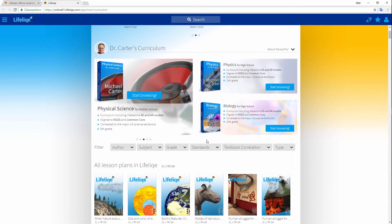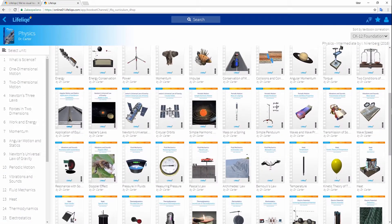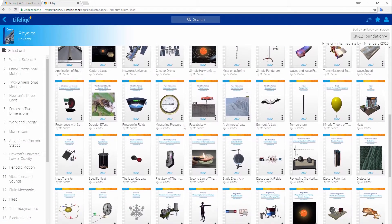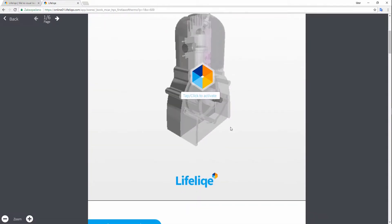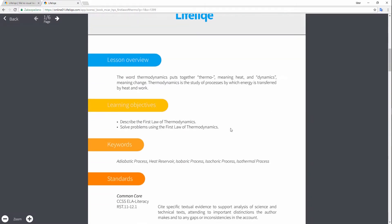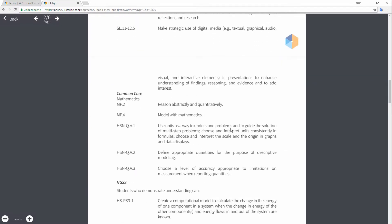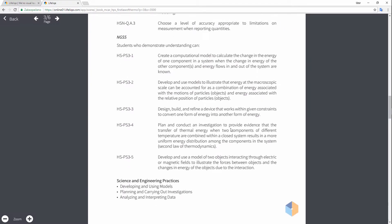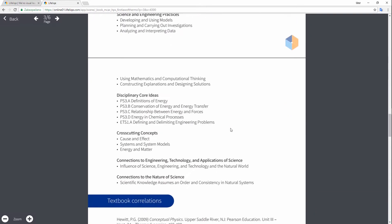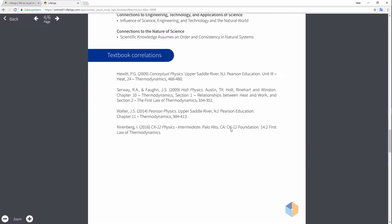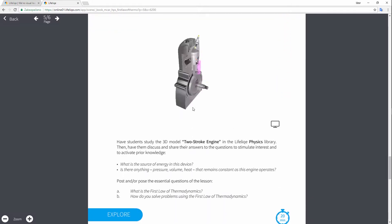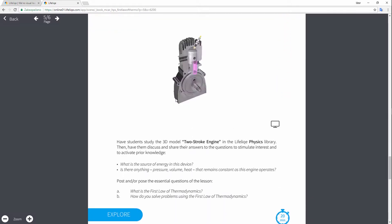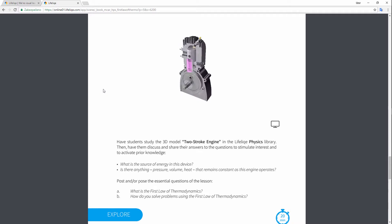As first of its kind, Lifelike includes the middle school and high school curriculum for science, which is aligned with NGSS and Common Core, and includes more than 1,100 interactive 3D and AR models and more than 550 lesson plans.